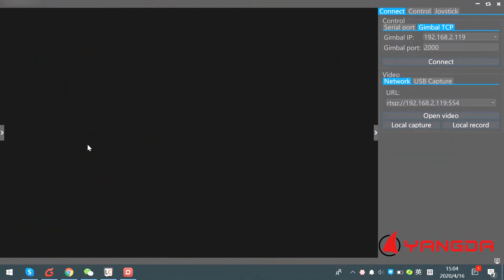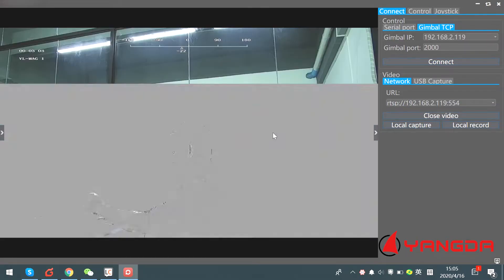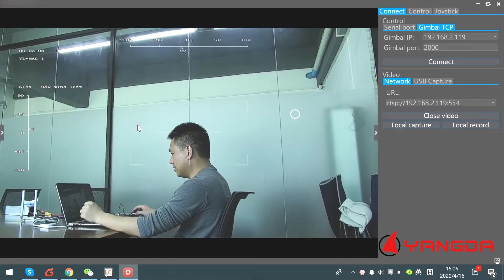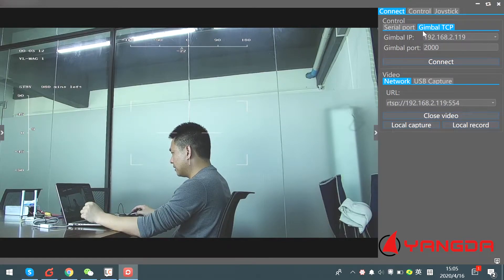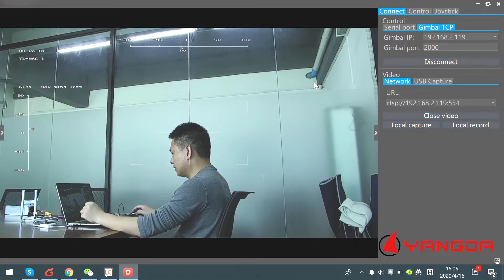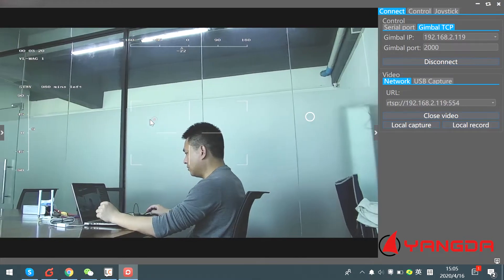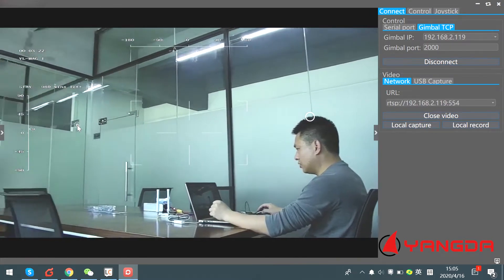Here is the gimbal control software. Click here, then click this button — Open Video. Now you can see the video streaming. Then find this option: Gimbal TCP. Click Connect. Now you're able to control the gimbal.